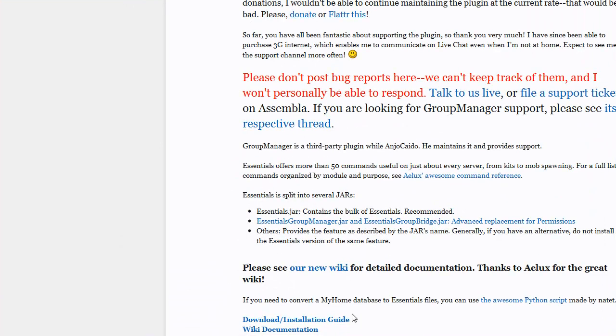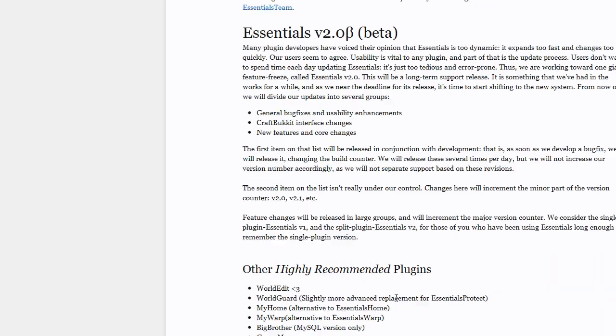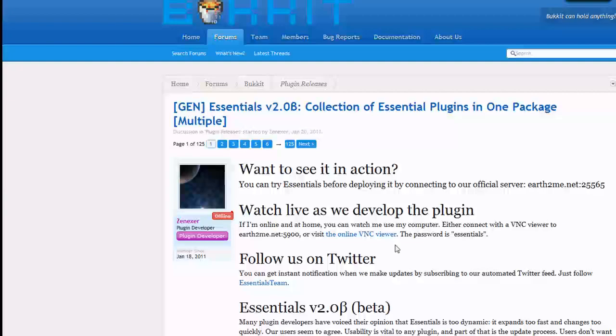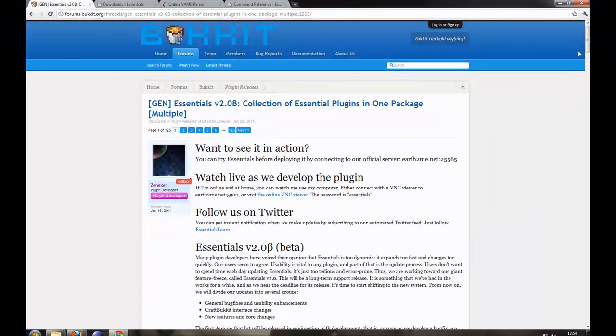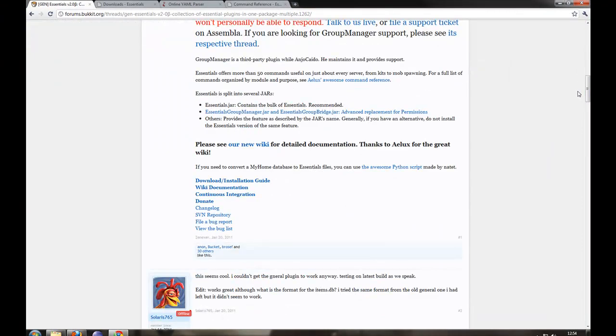Basically it will be going over how to install and what each package does. So if we go on the main thread, link will be in the description, it just tells you the information.